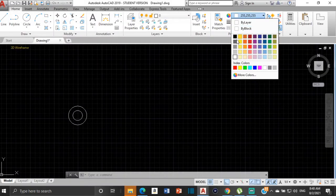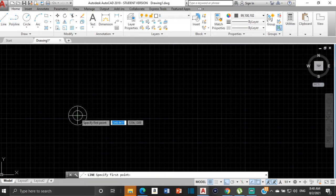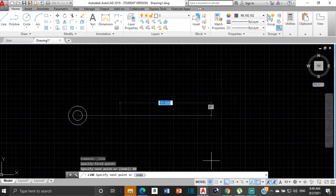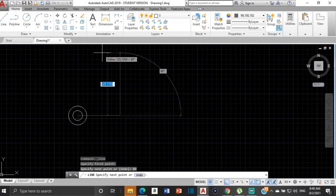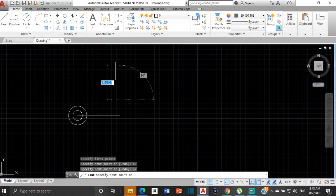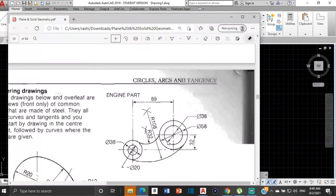We go across by 89 — Ortho is turned on, which is this right angle constraint — and then go up by 32. Now we've found the point for the next two circles. The diameter for the small circle is 38 and the diameter for the large circle is 58.